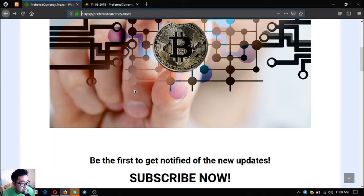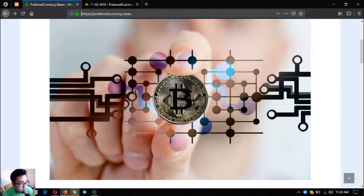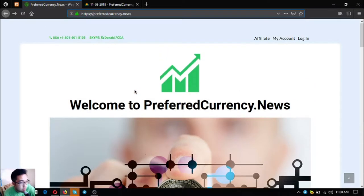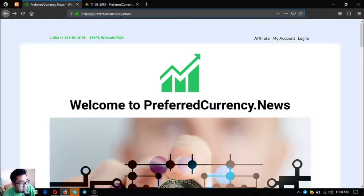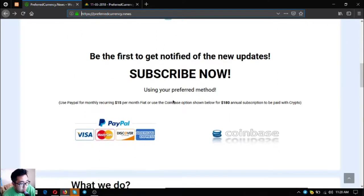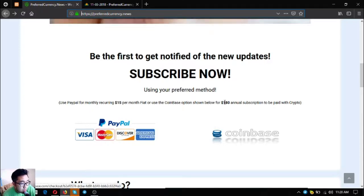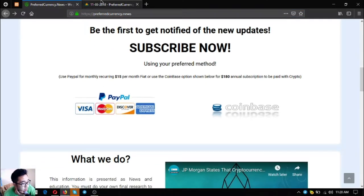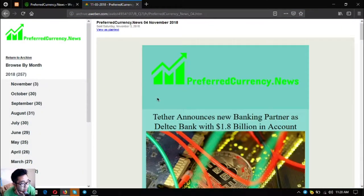Before I show you the newsletter, I'm going to show you the website where you subscribe to receive that newsletter. This is the website preferredcurrency.news where you subscribe for $15 a month or $180 a year. You can also use crypto for payment here.